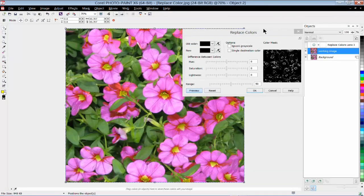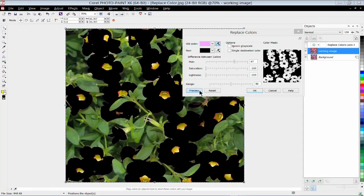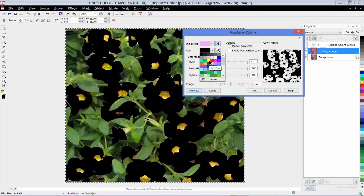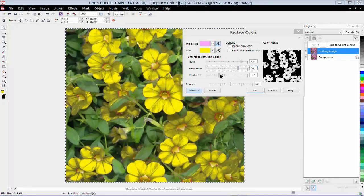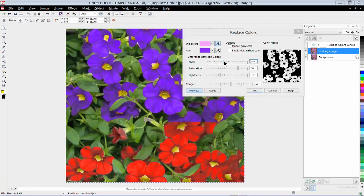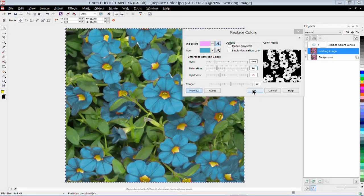A dialog box opens up, and you can already see that the Replace Colors lens is now at the top of my object stack. In this window we choose the color we want to remove or replace. I'll grab my Eyedropper tool and click on a color — this pink color has now been selected — and I can choose the color to replace it with, such as yellow. I can adjust the color saturation using the slider bar, adjust the lightness, and go up and down through the hue scale. I'll make this a little less saturated and click OK.